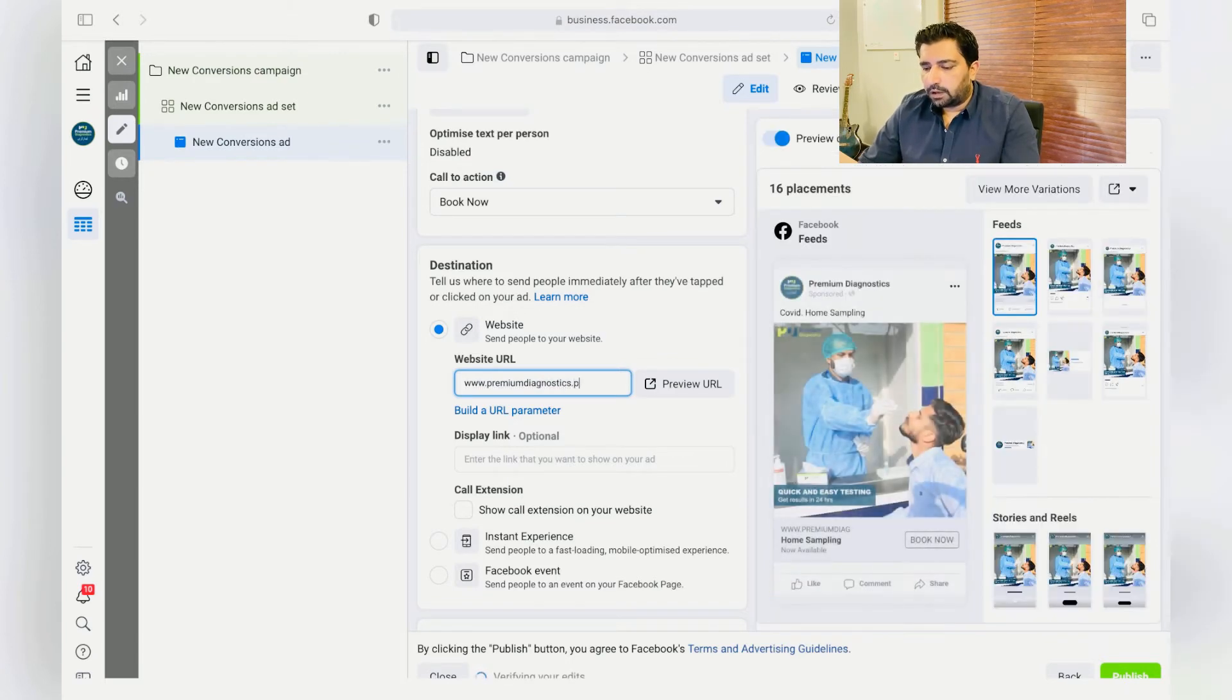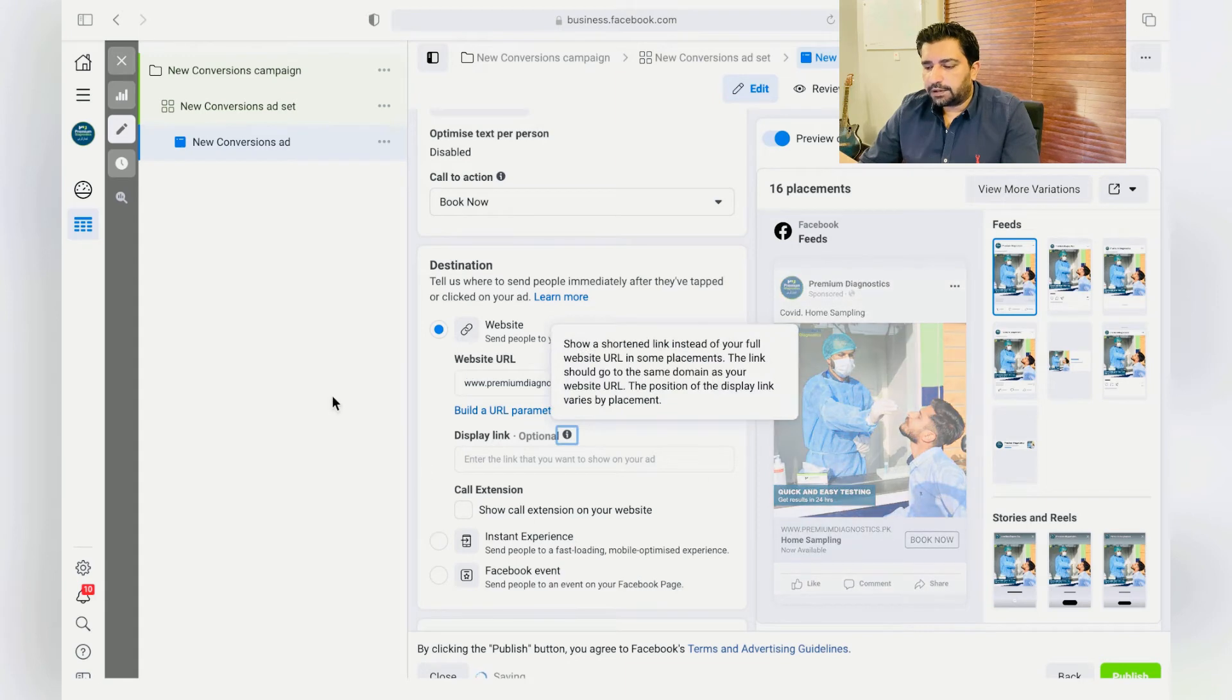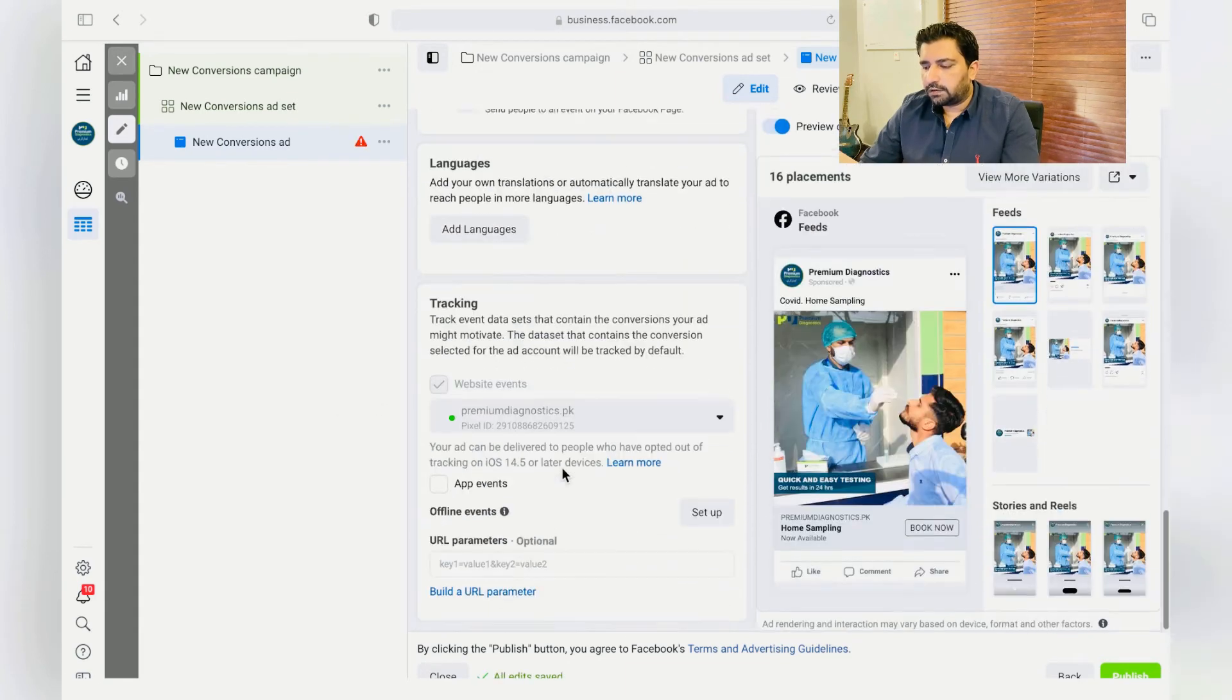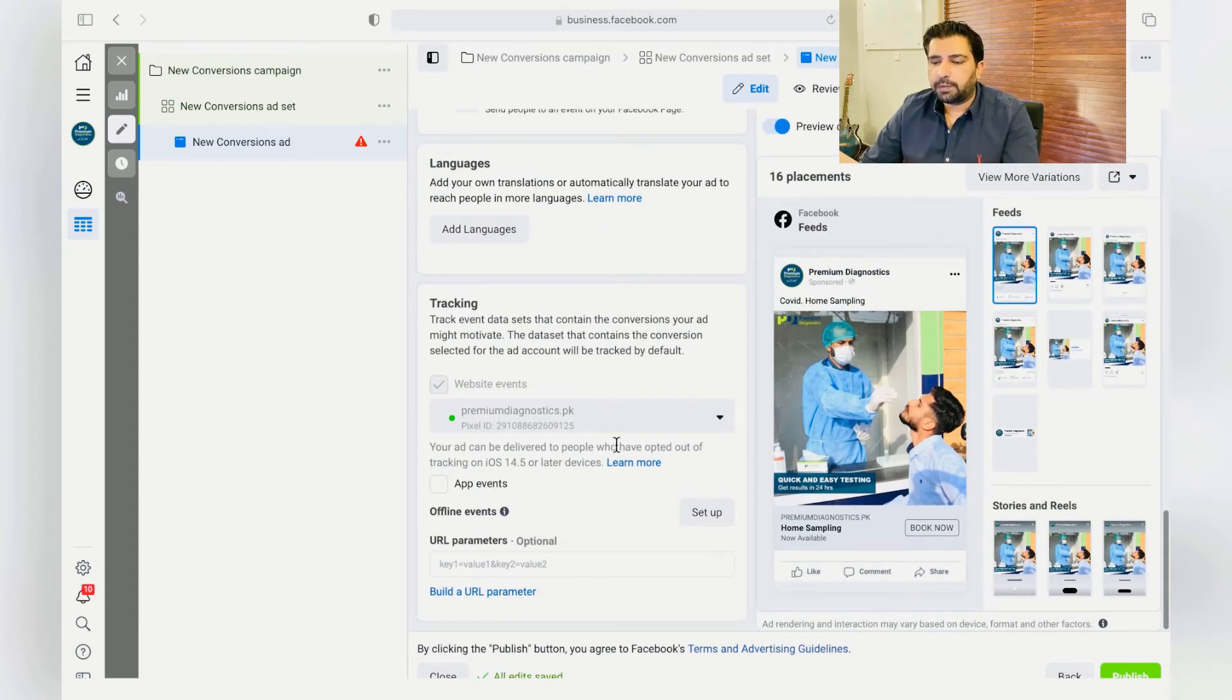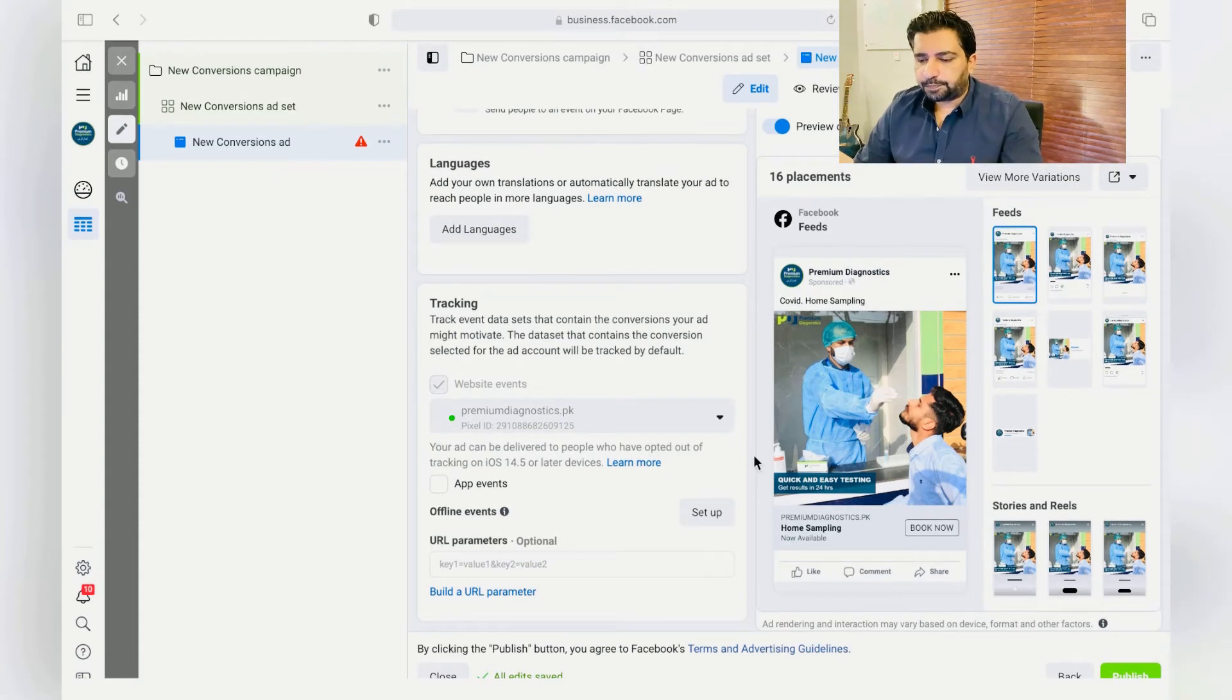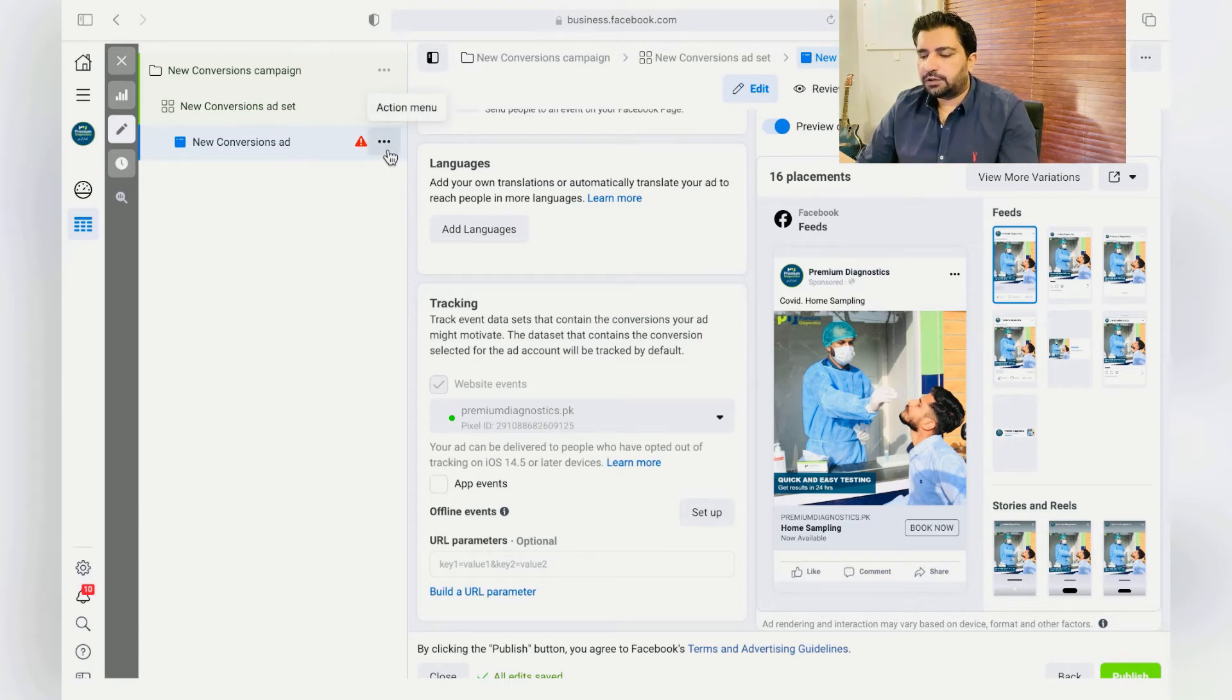After that, your pixel's already connected. If you click on Publish, this ad will be published. Now once you have published this, just click here and Duplicate this ad, click on Duplicate.